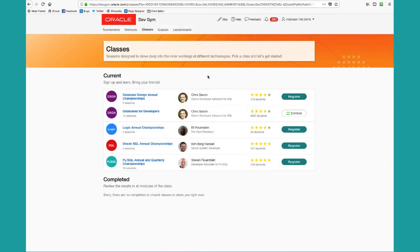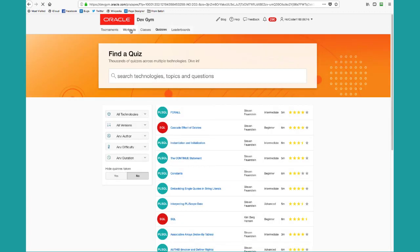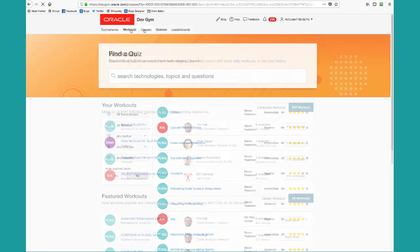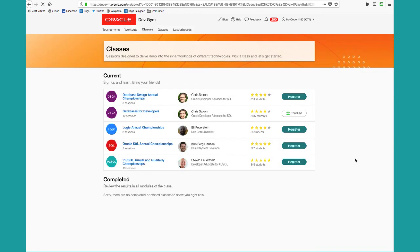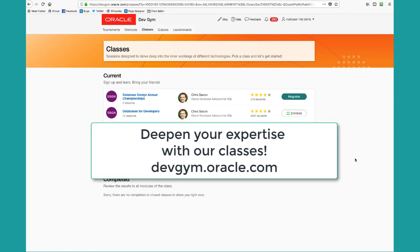To sum it all up, classes give you a way to step up from individual quizzes, then to single workouts, to collections of workouts that are grouped together to give you an optimal experience around learning in depth a given topic area. We hope you take full advantage of quizzes, workouts, and classes at the DevGym. Happy learning!